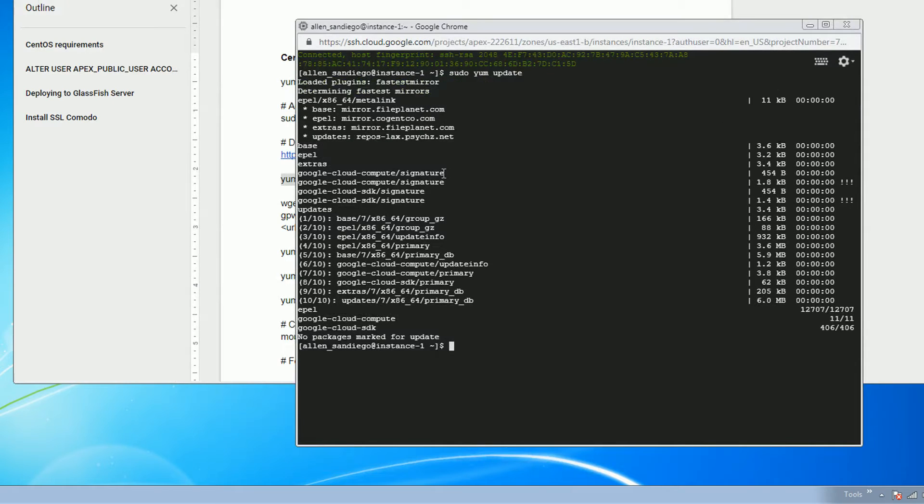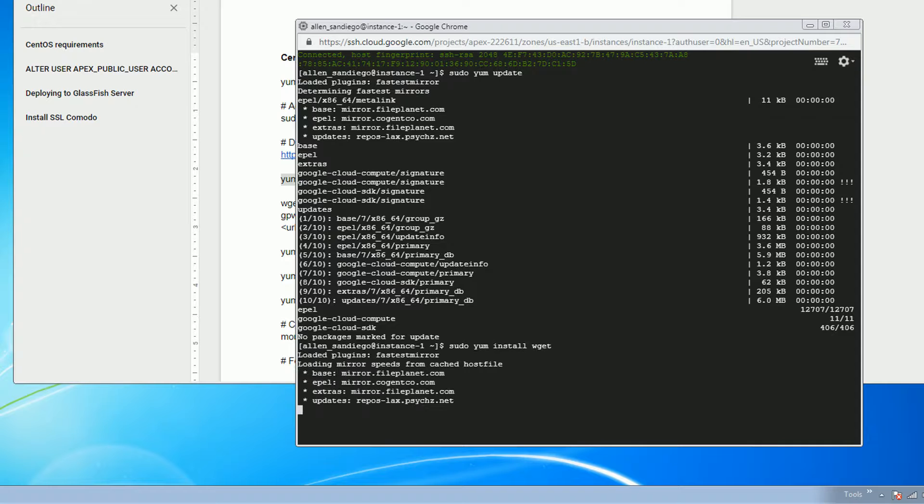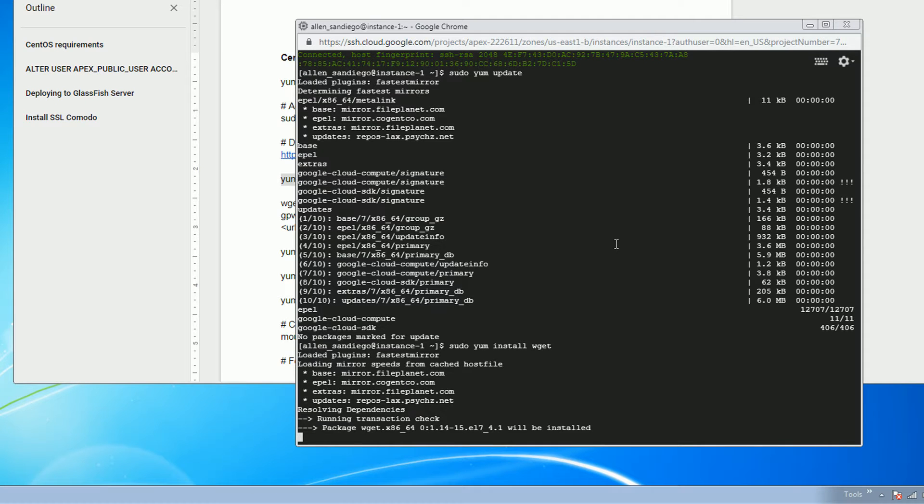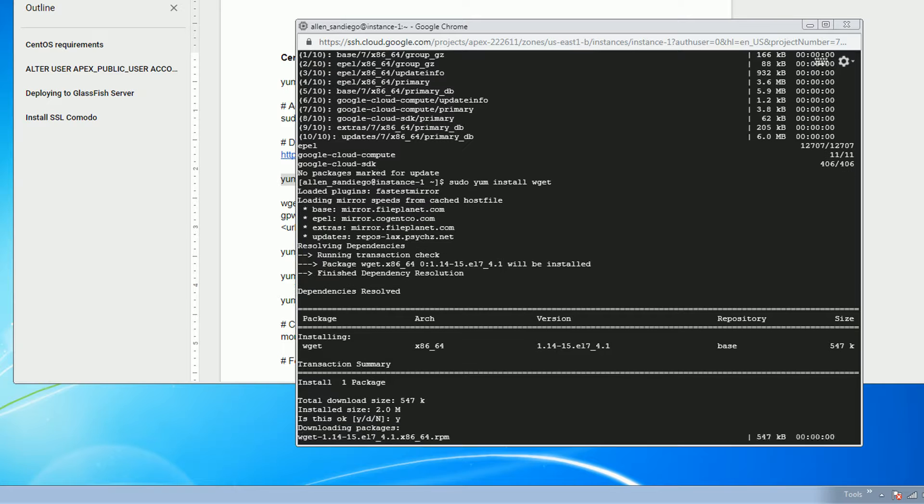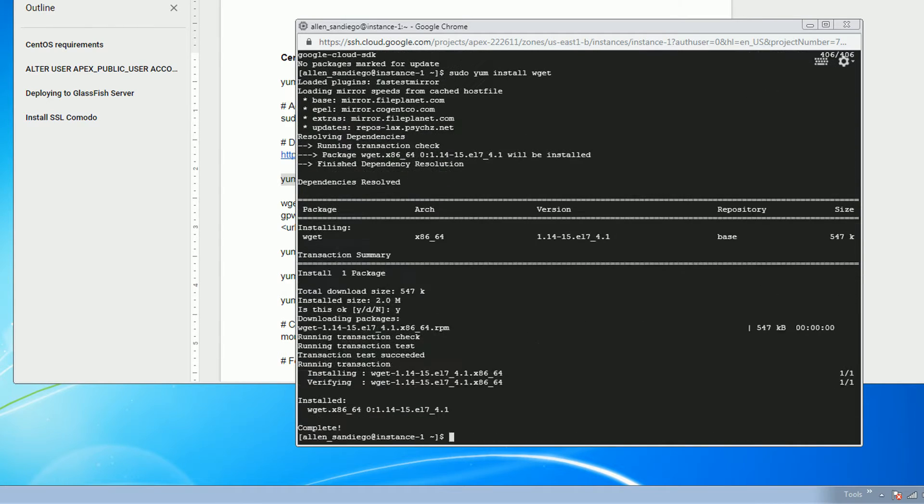Next, we need to install wget so we can download the necessary software later on. We also need to install unzip.